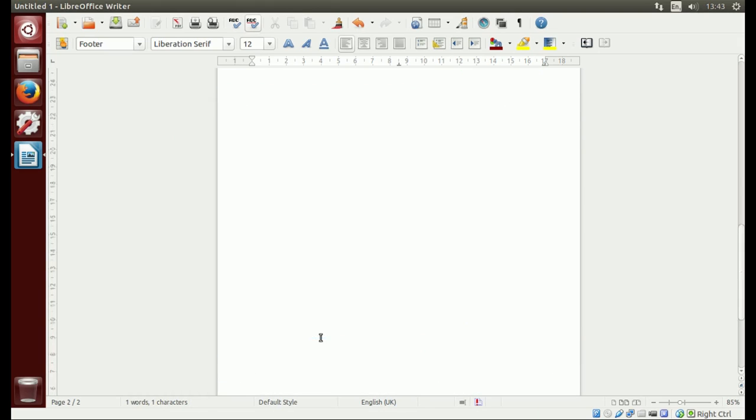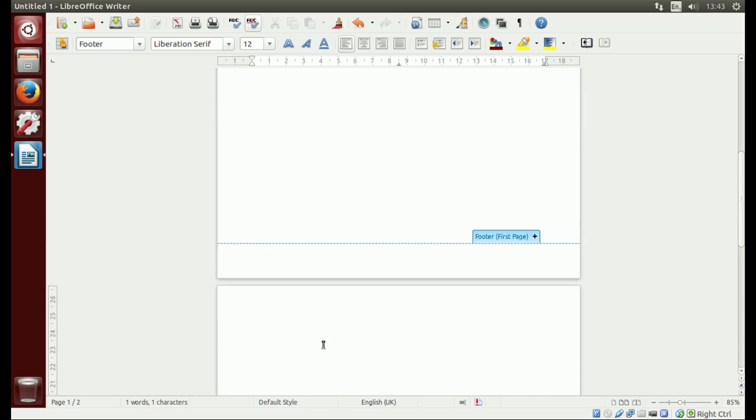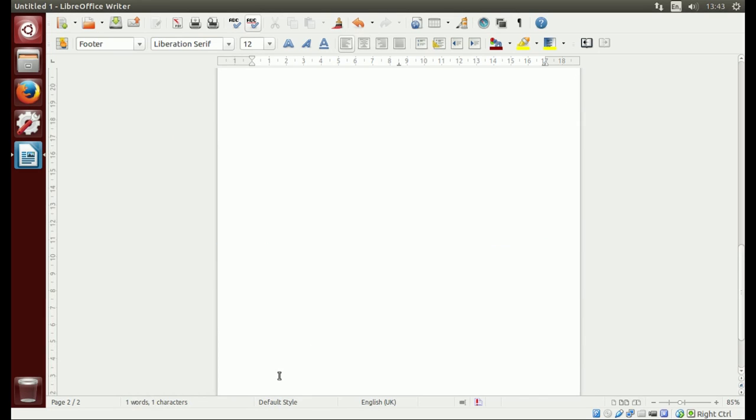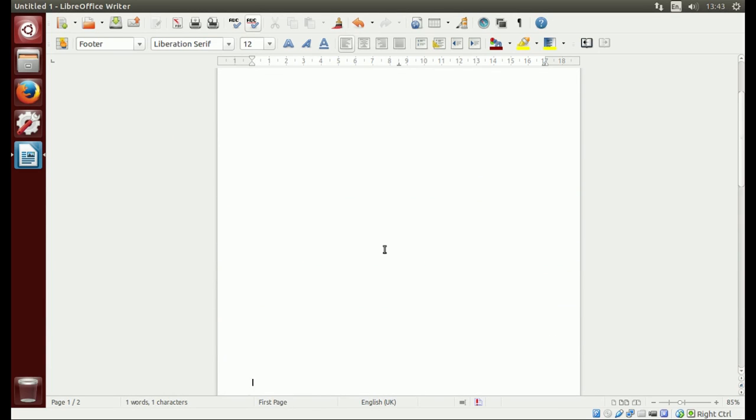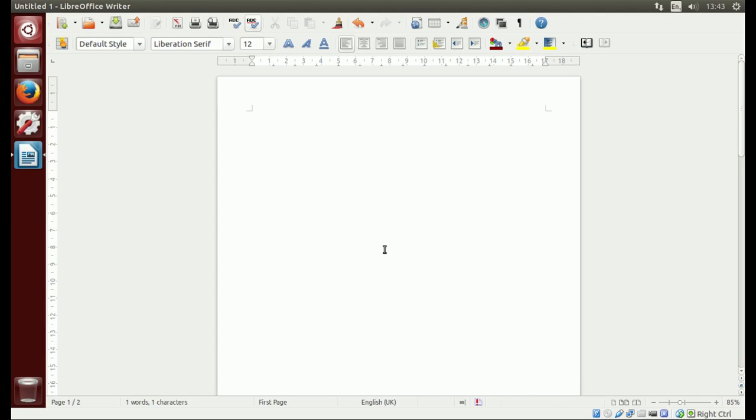There you go. We've got page one and this is the title page. That is pretty much it. I hope you found this useful. Please subscribe, rate, and comment. Hope to see you soon again in the future. Thank you for watching.